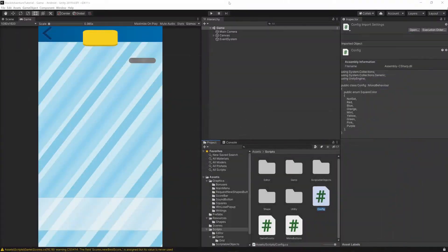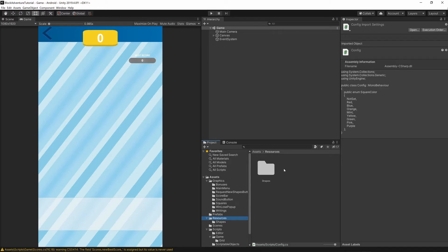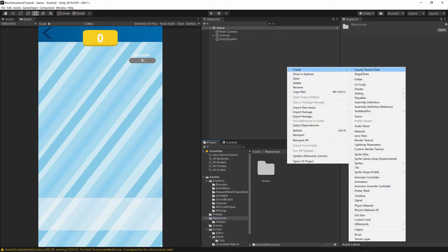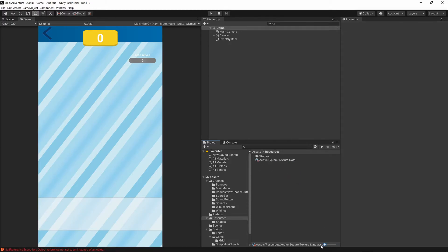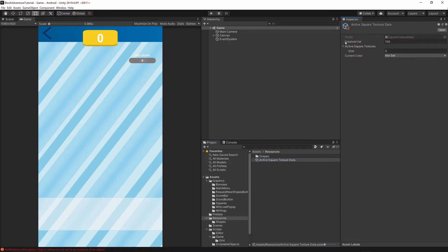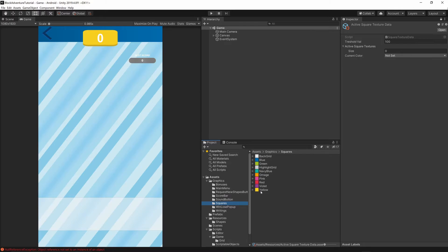Now let's go back to Unity. In the resources folder, right-click, go to Create, and you should now have SquareTextureData at the top — select it and call it ActiveSquareTextureData. Let's check what we have: the threshold value is set to 100 because of the Awake function. Let's lock this inspector and switch to our graphics/squares to see how many colors we have.